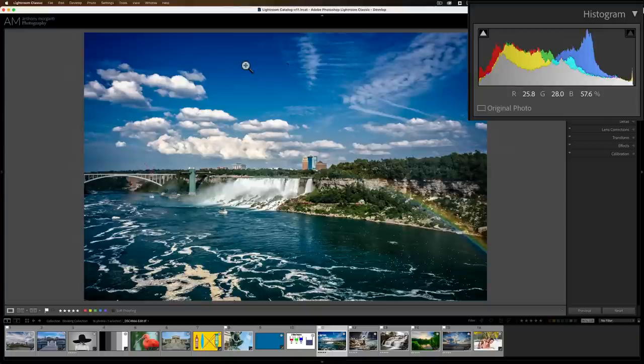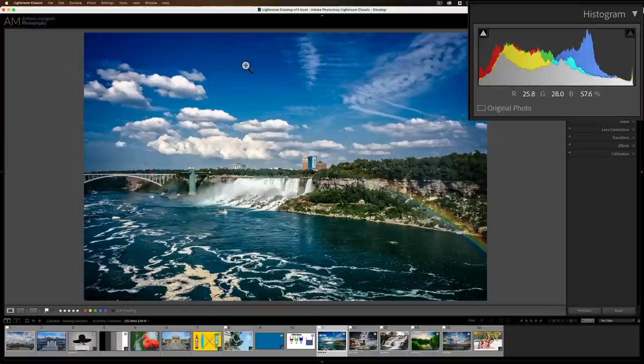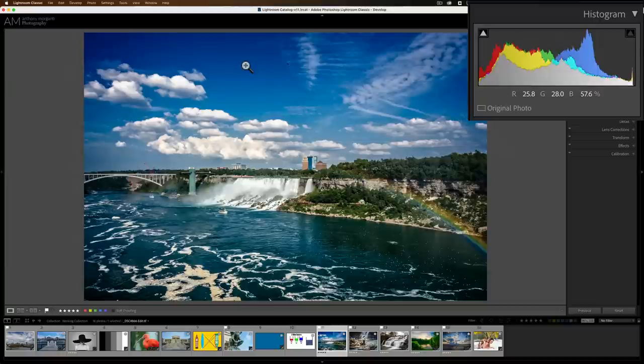One thing you may notice, if you look at it, let's say where I have my cursor, if you add 25.8%, 28%, and 57.6%, that's more than 100%. You might be wondering, how is that a mix? I don't understand. Let me try to show you with this little graphic I created.